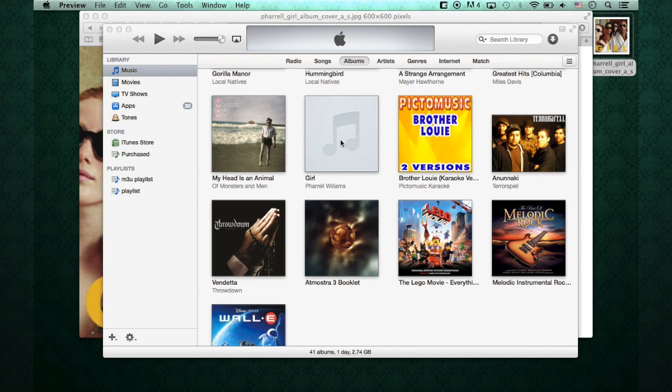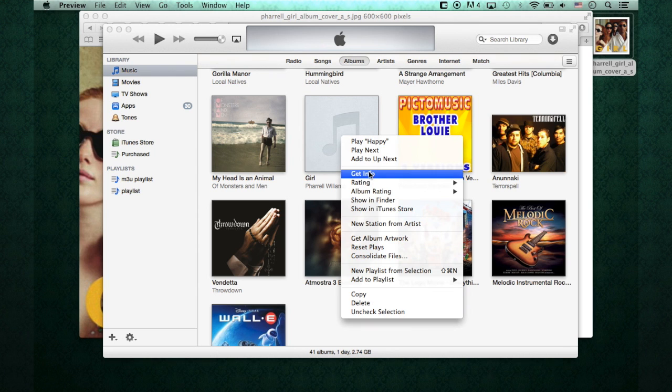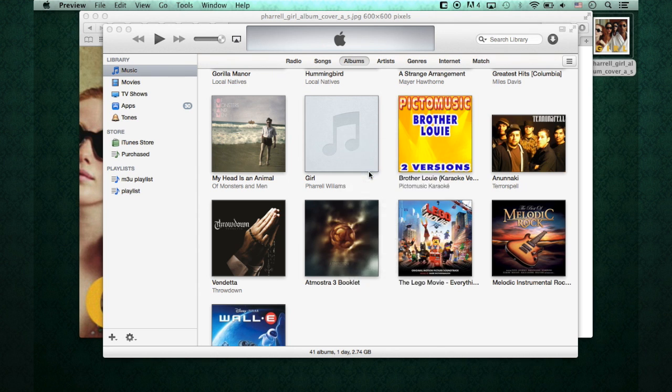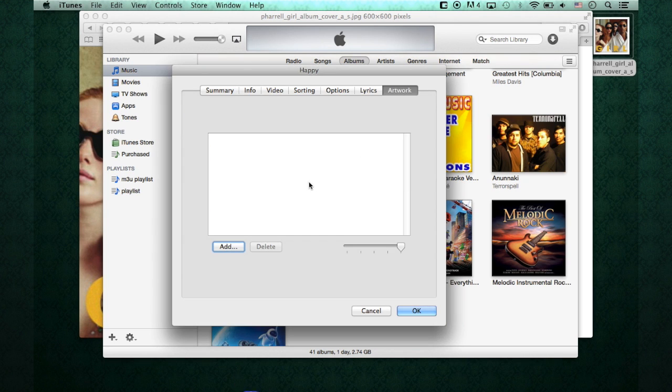I can go right into the song. Again, two-finger click on the trackpad or right-click. Go to Get Info. I'm going to go down to Artwork. Then, in this area, I can hit Add.